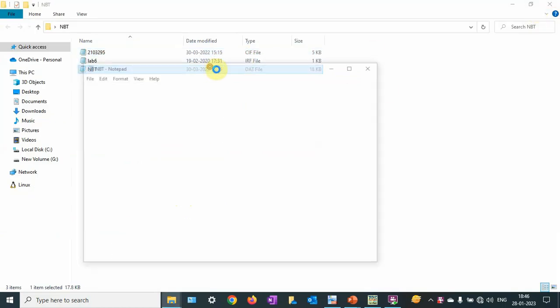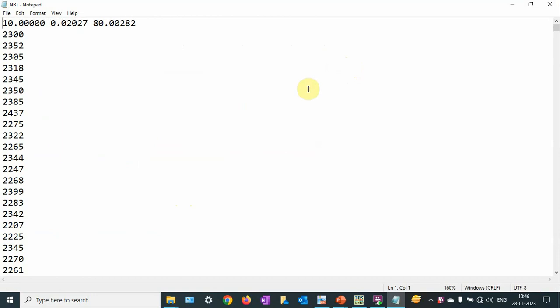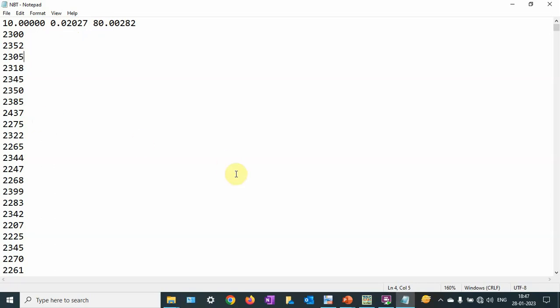Then we have our data file. You can see this is the initial 2-theta. We have collected the data from 2-theta 10 to 80 degrees. We have initial 2-theta of 10 degrees, then the step — the distance between two data points — and then the final value, followed by the intensity data. It is important to take the data very carefully: use a very slow scan rate and a very small step size. You can go even 0.01 or 0.005.